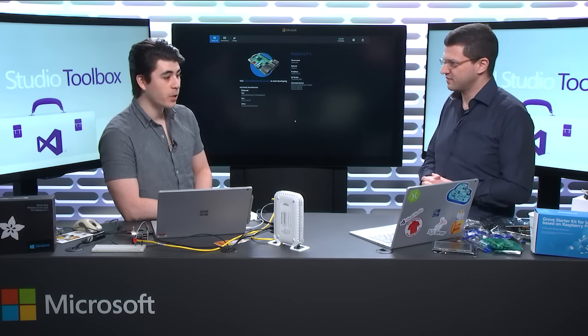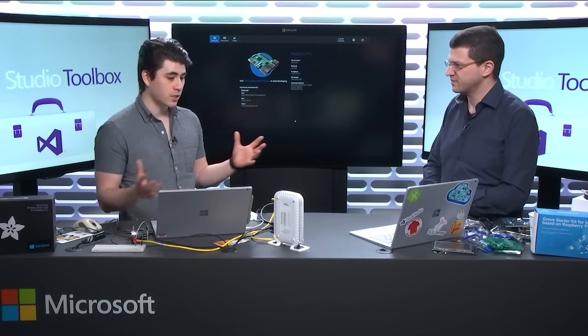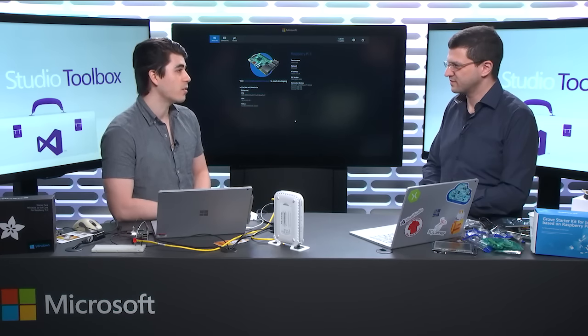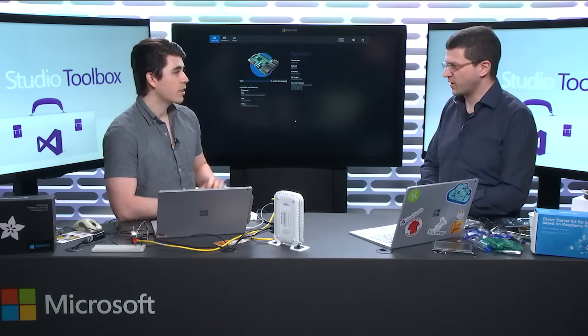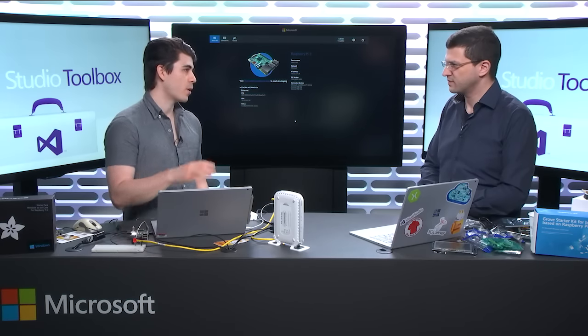I'm a PM on the Windows 10 IoT Core Team. We basically build an operating system that is Windows 10, but it's the smallest version of Windows 10, and it's specifically made for the Internet of Things. The Internet of Things is this breadth of connected devices that take data from sensors, connect to motors and actuators, and talk to each other. You've seen them in houses and workplaces — smart fridges, smart thermostats. Windows 10 IoT Core is designed to help you build those things.